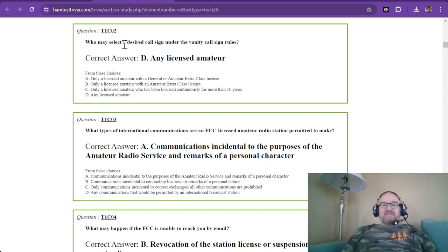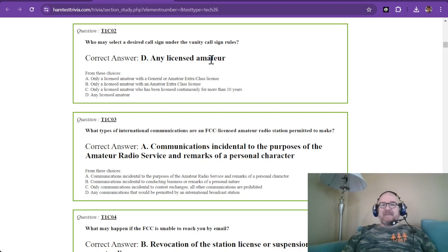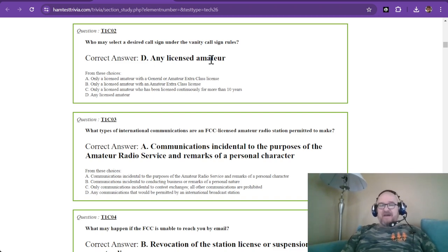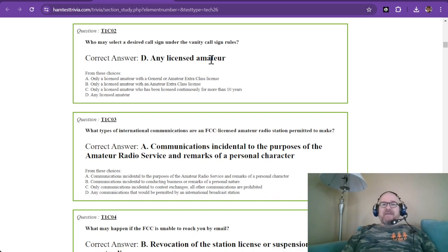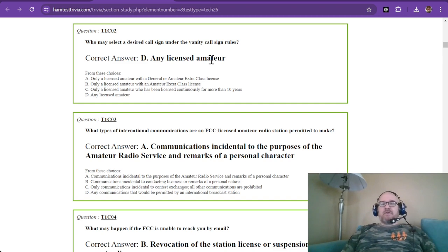Who may select a desired call sign under the vanity call sign rules? Any licensed amateur. You can get a vanity call sign. I used to be KK4FGM. I wanted my initials so I went with W1RCP.